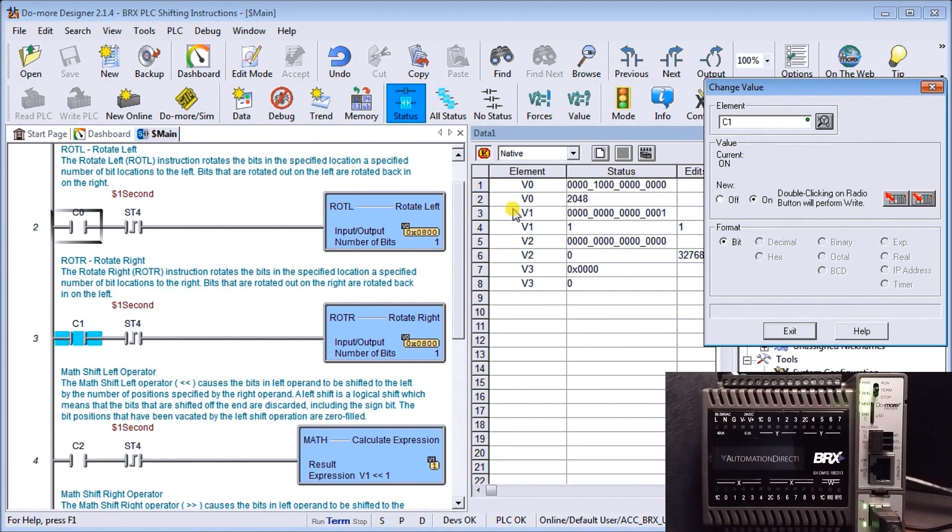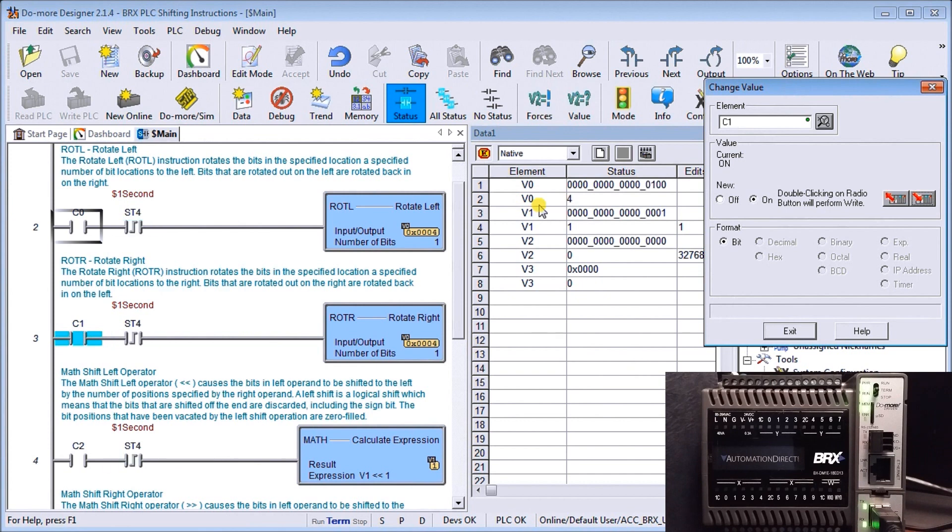You'll see that V0 here represents the number that those bits represent. Truly it is a number in that register, however it's the bit that we're actually tracking along. So that's rotate left and rotate right.